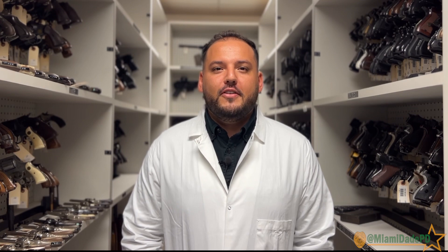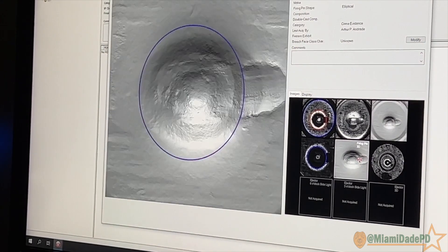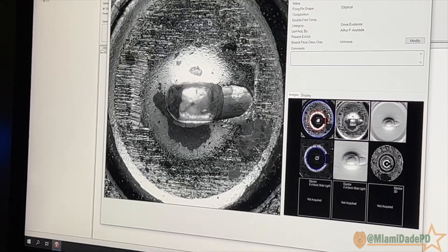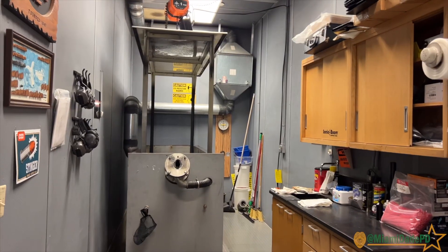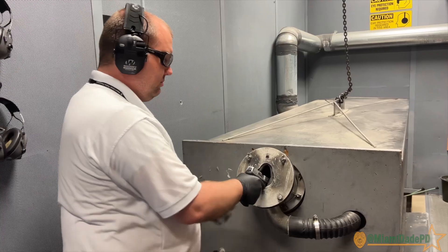Hi, my name is Arthur Andrade. I'm a Criminalist 2 at the Miami-Dade Police Department. I work in the Firearm and Toolmark Unit of the Forensic Services Division. In the Forensic Identification section, we have the Firearm and Toolmark Unit and the NIBIN Test Firing Unit.